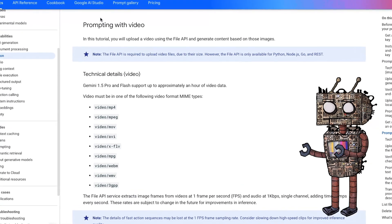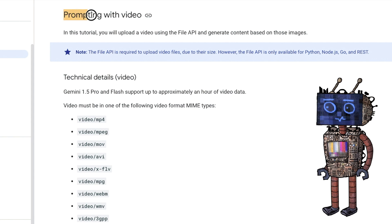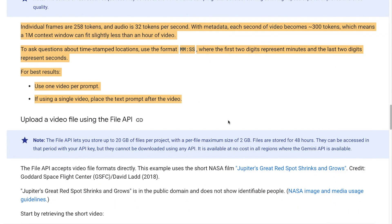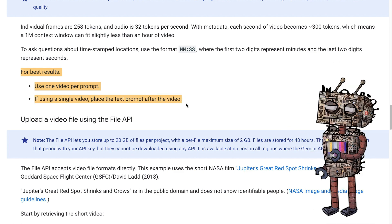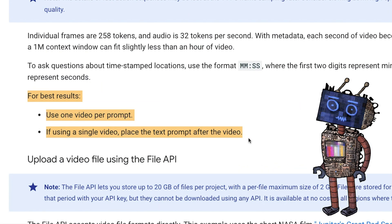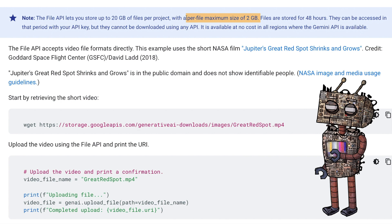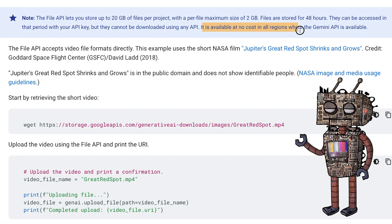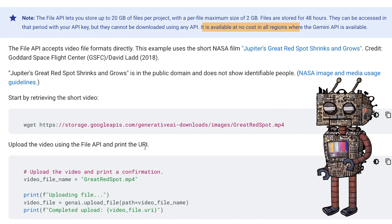We should go over relevant information since we're using this API and look at behavior that can help us out. We can use Python, Node.js, Go, and REST. If we're uploading files, we need to use the API. Here are the relevant file formats that we can use. Scrolling down, there's token information — you can pause the video — as well as any related timestamp information you may want to process or prompt for. For best results, one video per prompt. You can use multiple prompts to evaluate the videos, and when processing a single video, put the video first, then your prompt. You can do up to 20 gigs of files per project and a maximum of two gigs per file. The files are stored for two days. You can access them but not download them from the API. You can delete the files, of course.